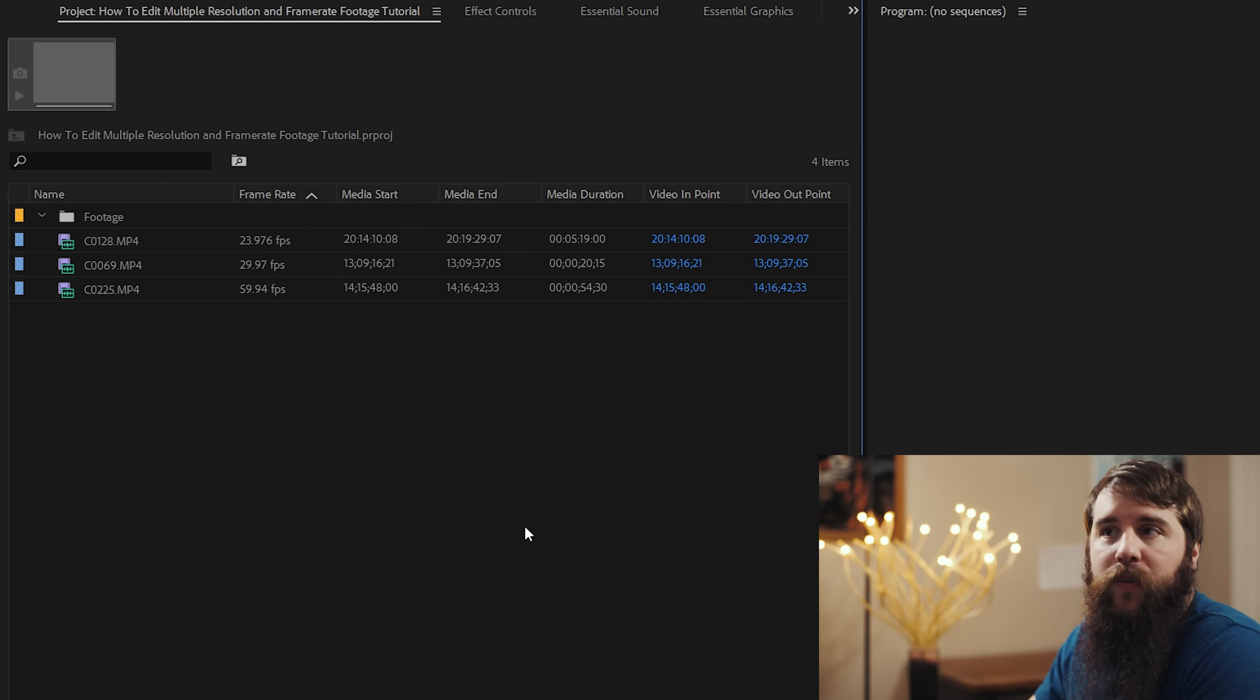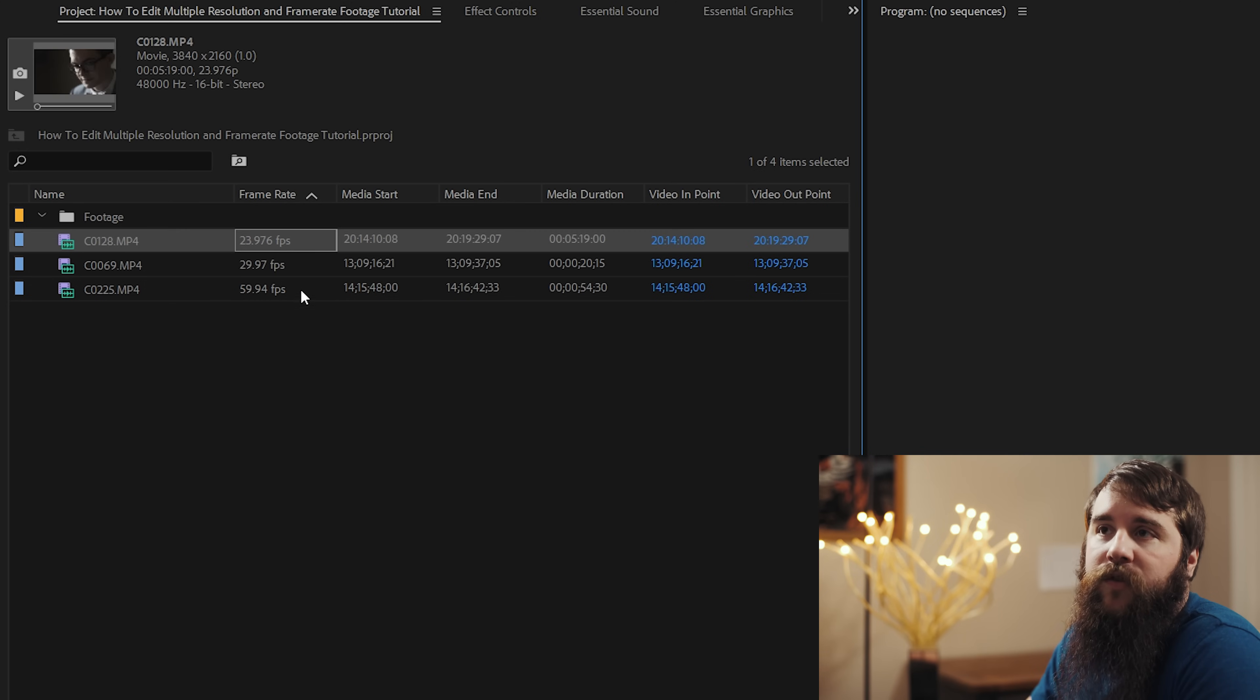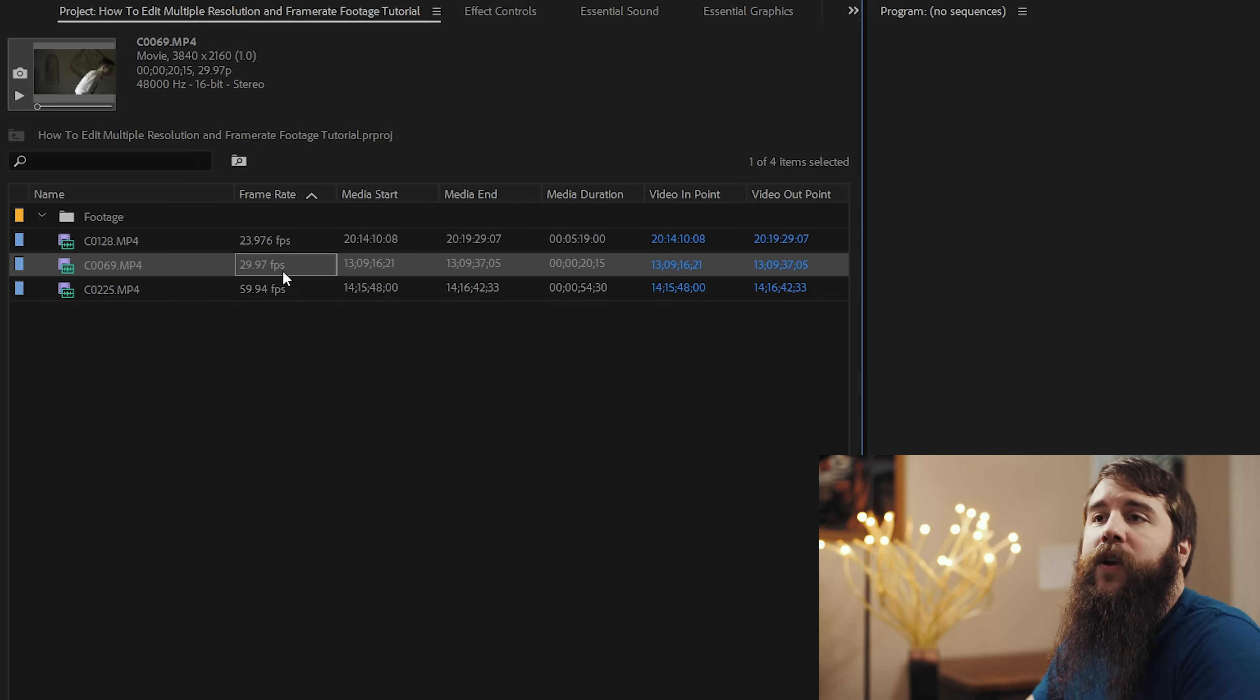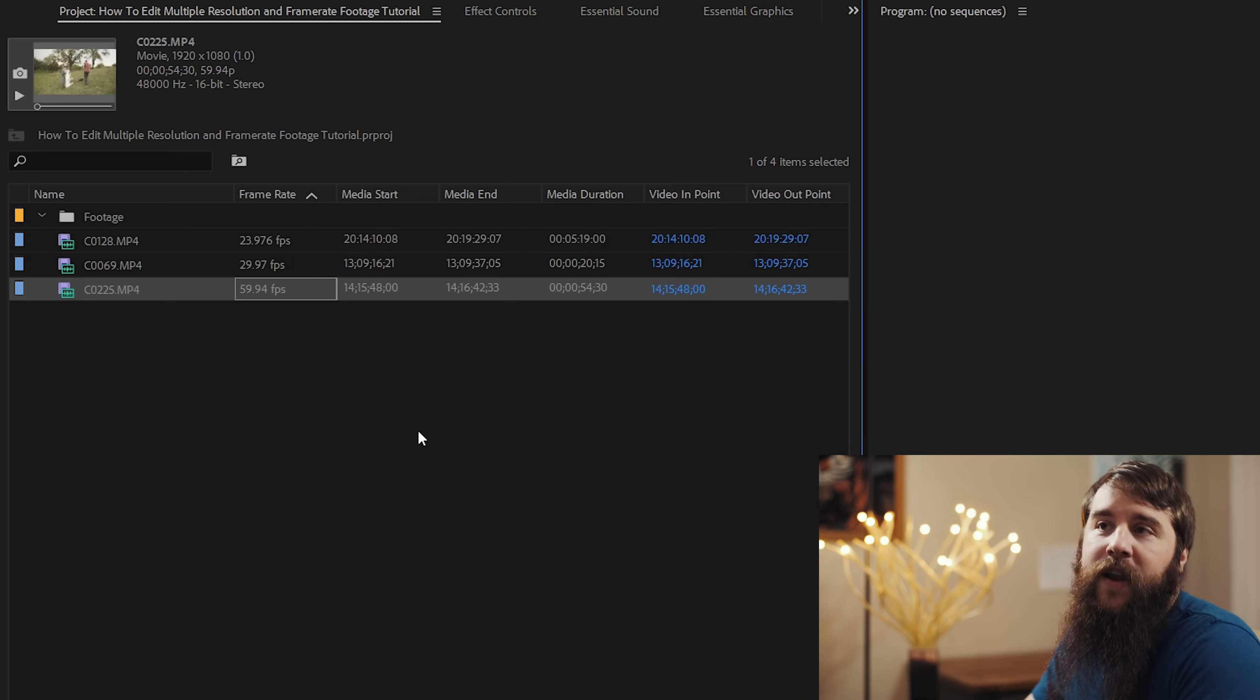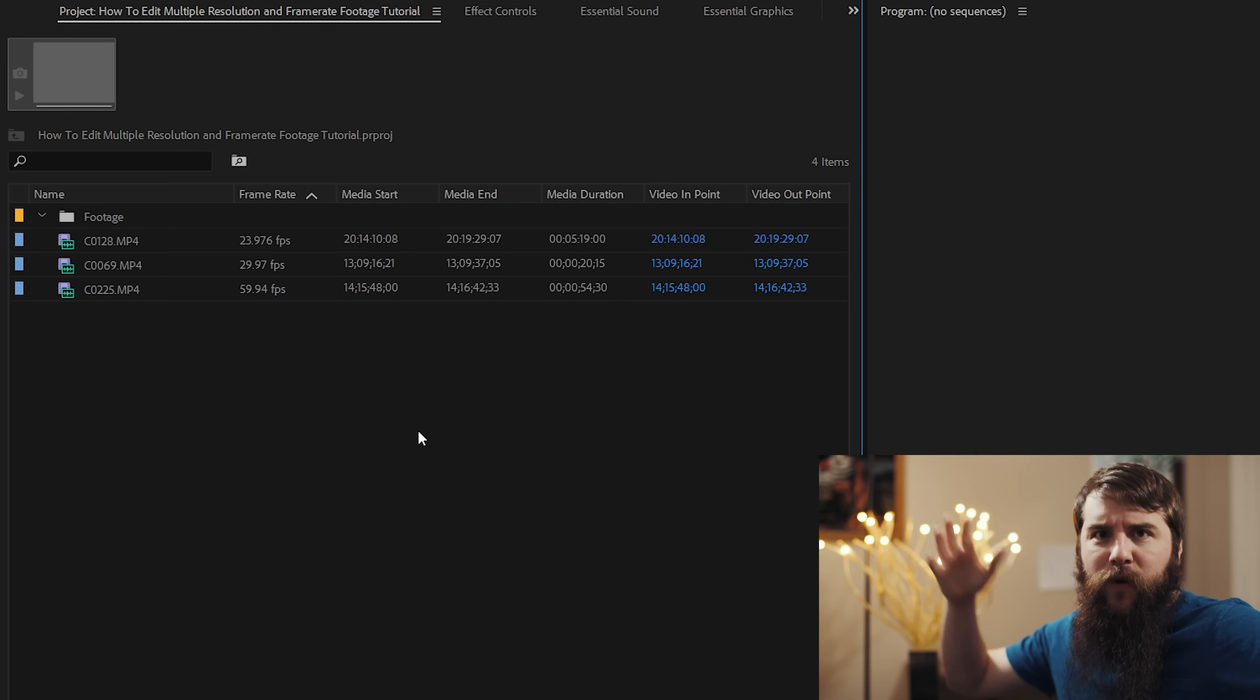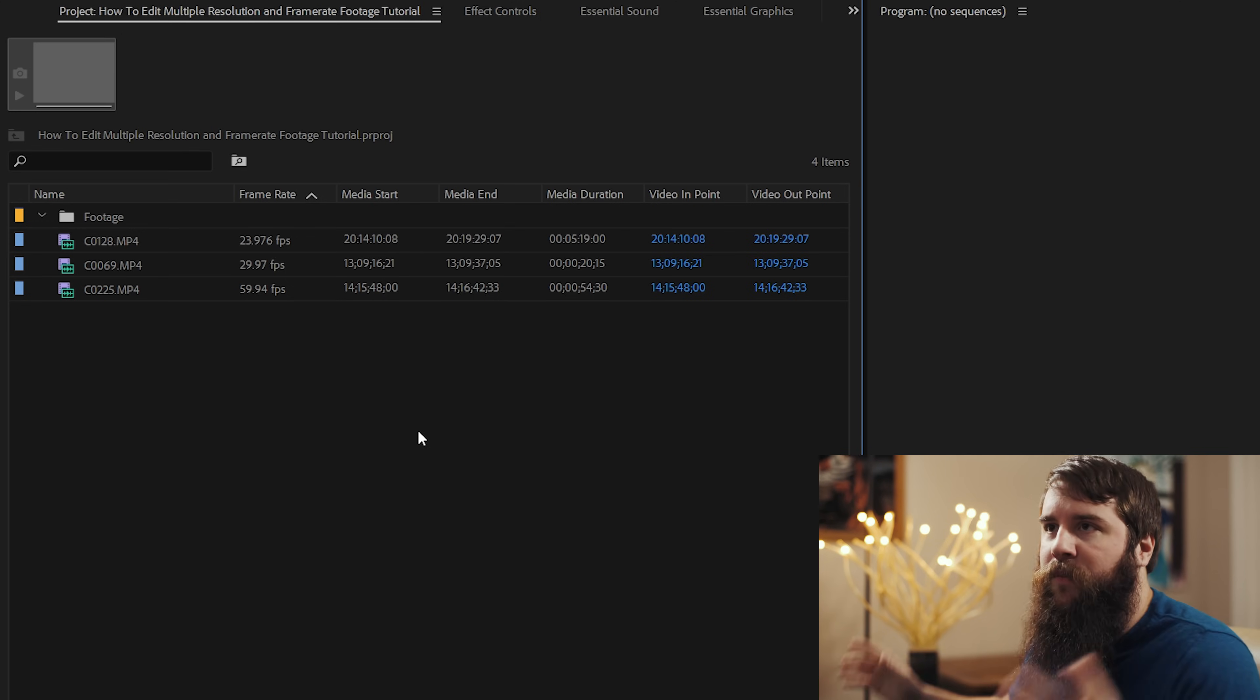Now let's look over here in the project window. And as you can see, I have imported three video clips. One is at 23.976 frames per second. The other one is at 29.97 frames per second. And the last is at 59.94 frames per second. So 24, 30, and 60 fps, if we're rounding up here like everybody does.